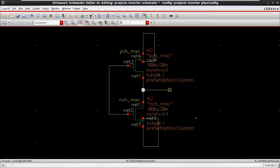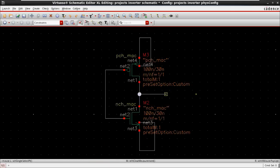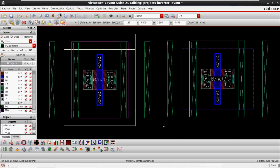We have a 28 nanometer technology based inverter schematic. The gate length of the transistor is 30 nanometer, with a single multiplier and single fingered device. We'll go directly to the layout session because schematic-wise all schematics are the same for any technology node, so there is no difference there.